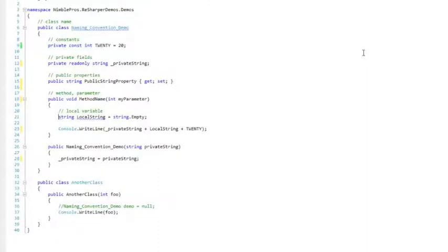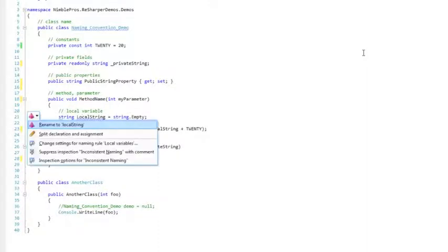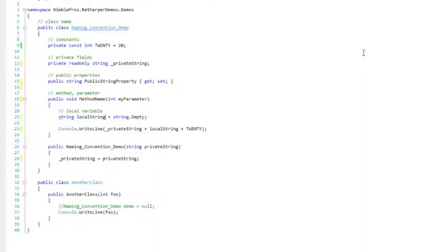This local variable should have a lowercase l. As you can see, it's very easy to locate, identify, and fix errors in naming convention.